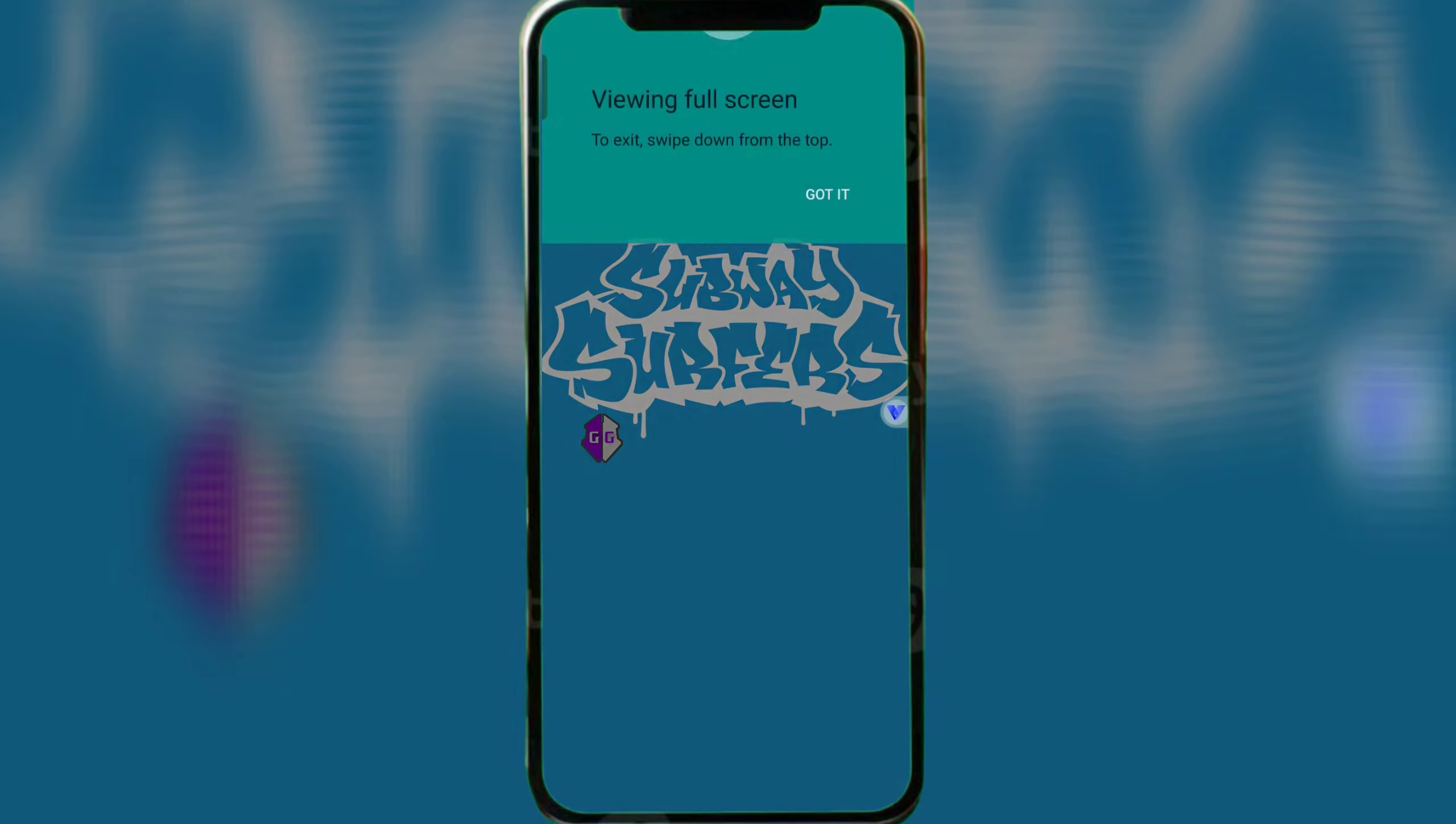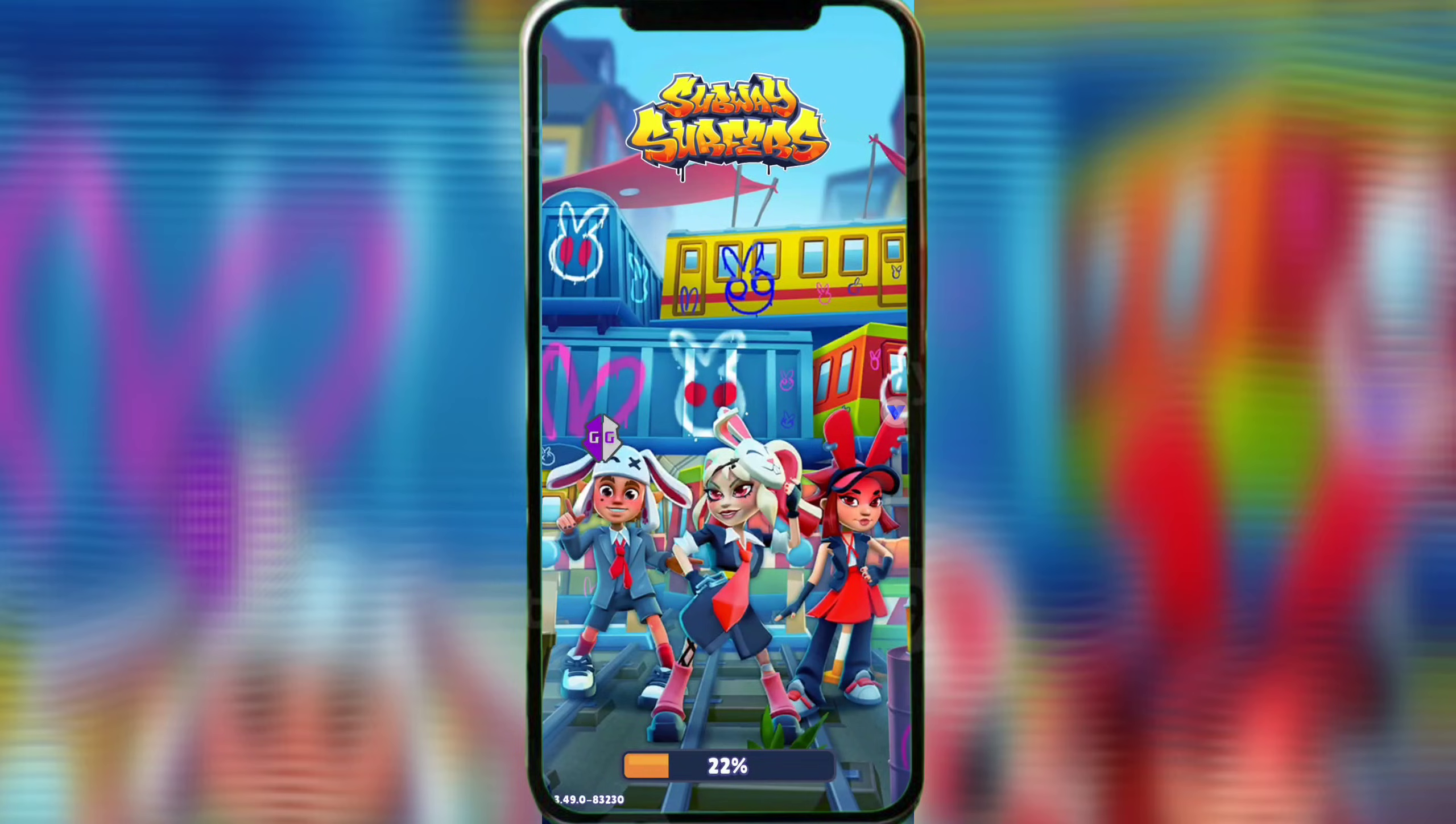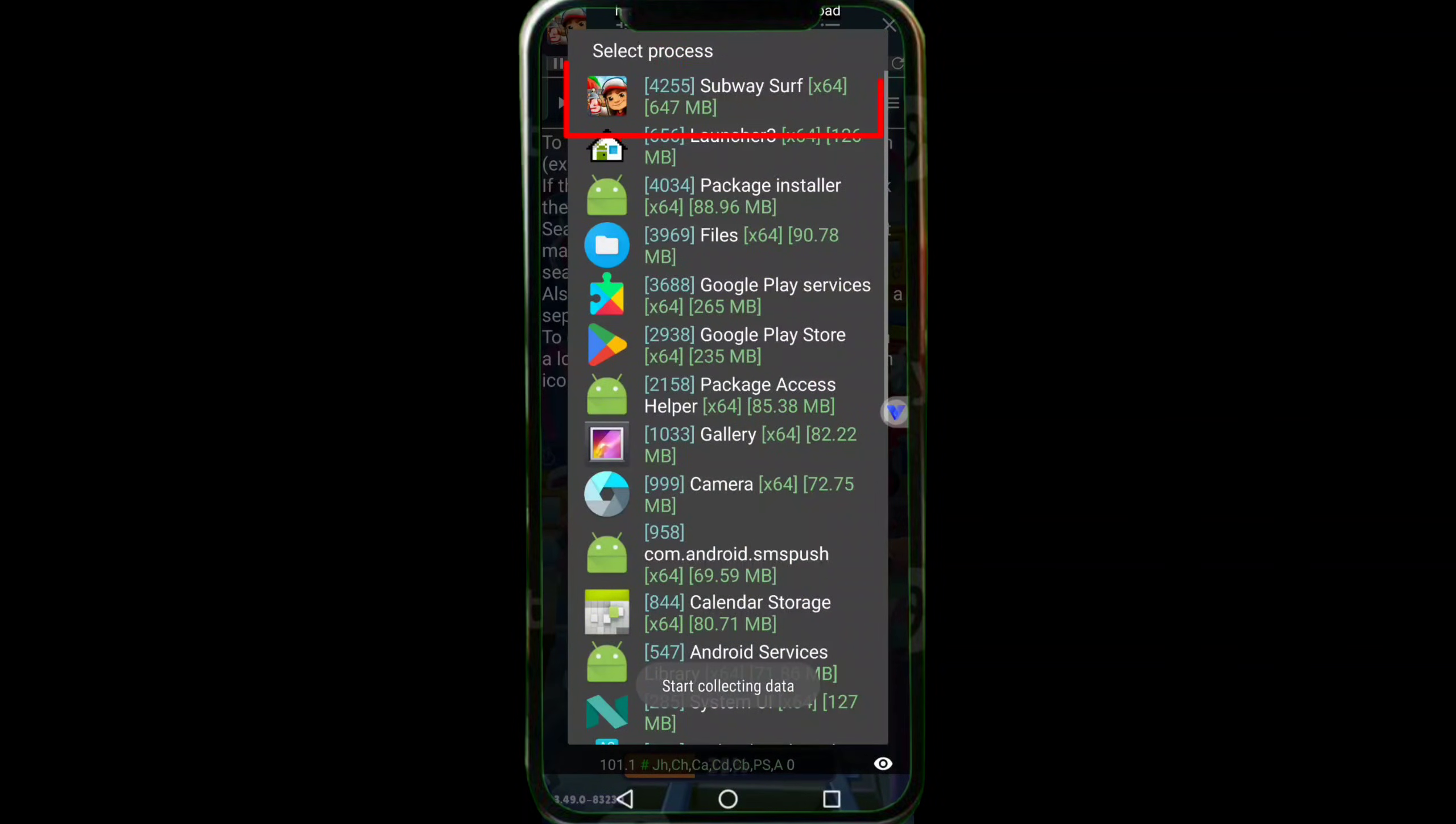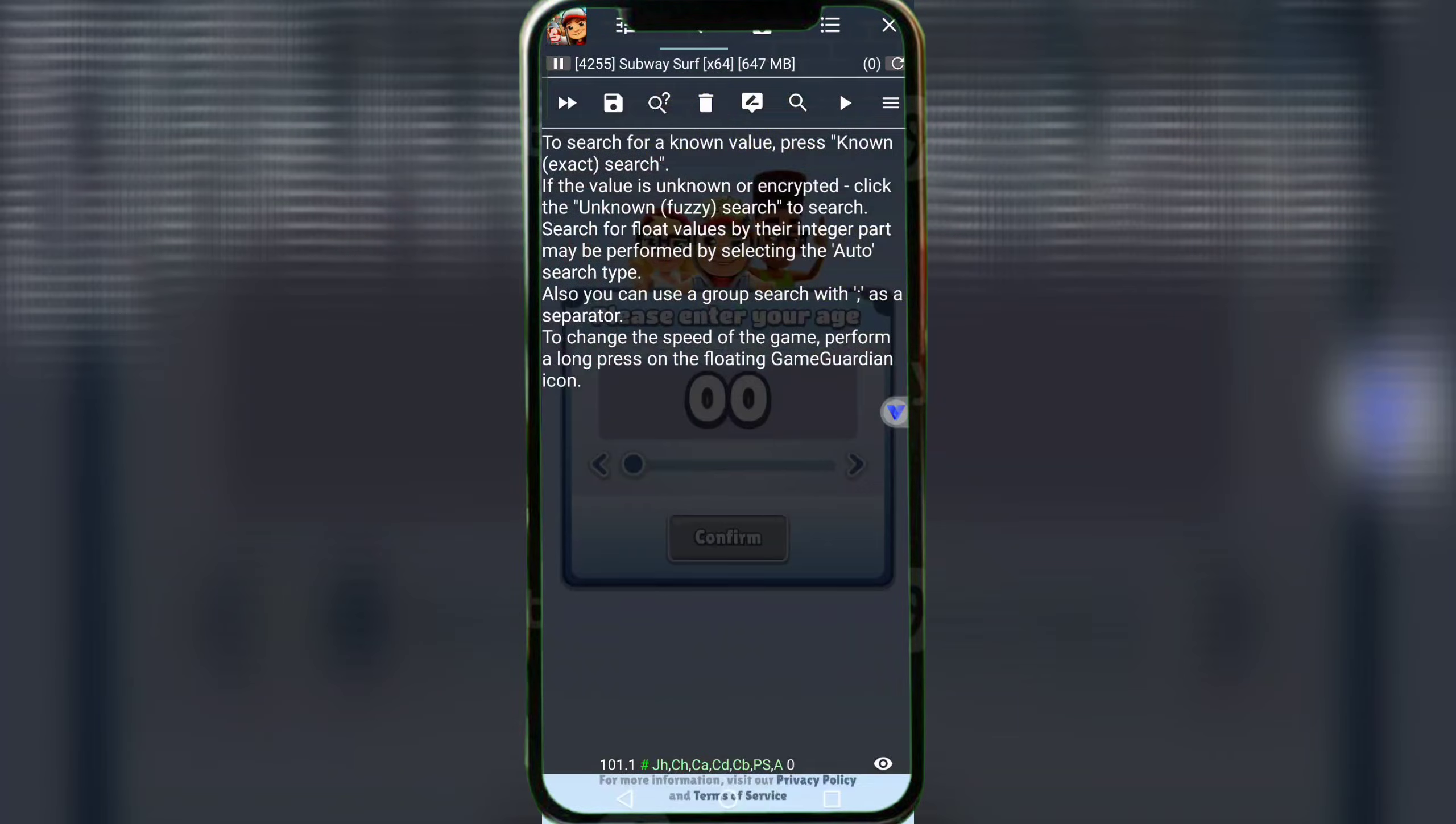Start your game, tap the Game Guardian icon, and select your game from the list. Now for the fun part.